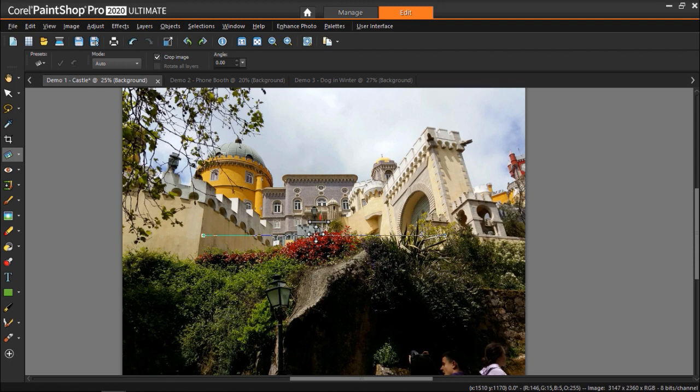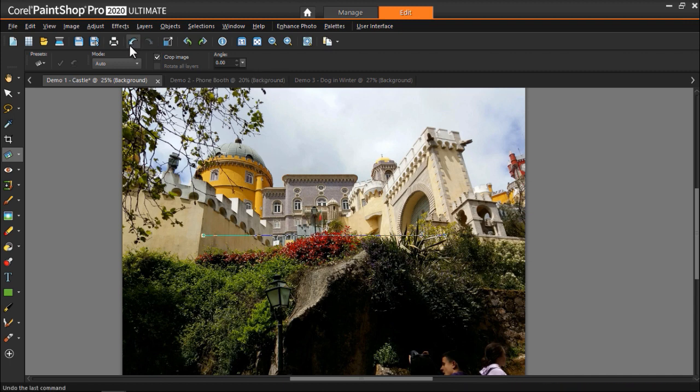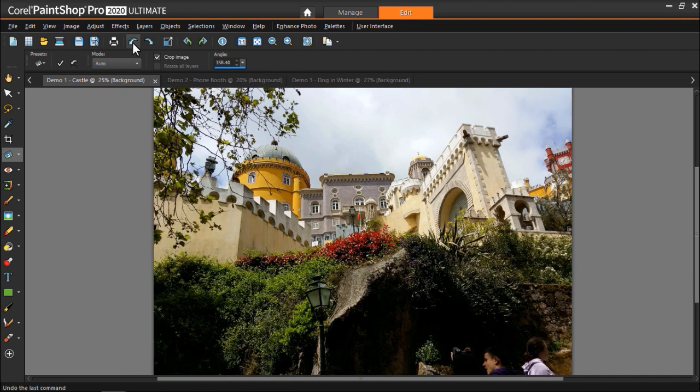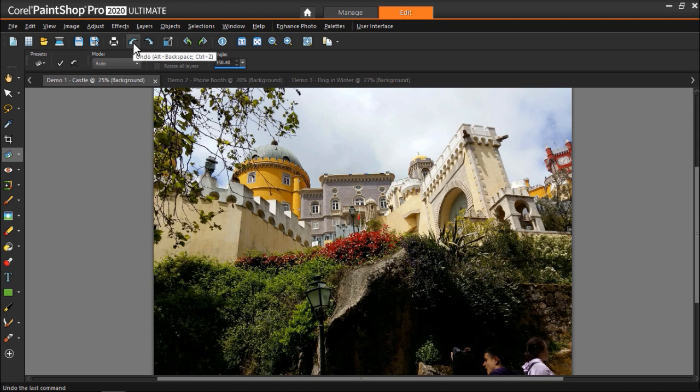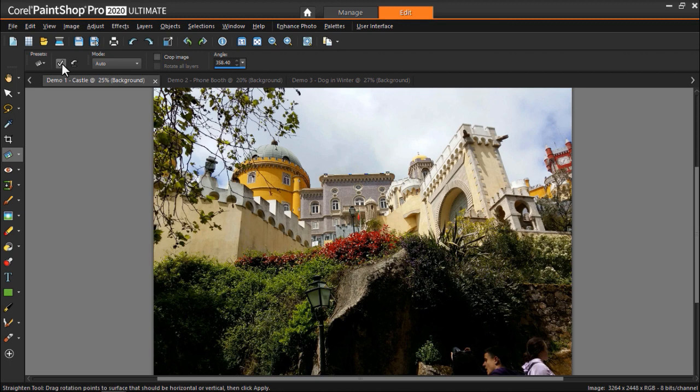The image was straightened and automatically cropped as crop image is selected by default. I could also click undo and this time straighten the image by unclicking crop image. And once again clicking apply.